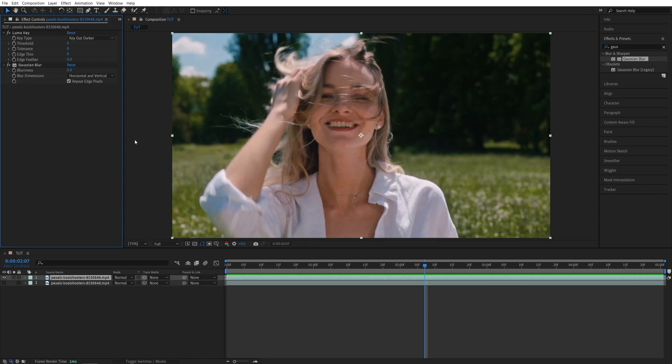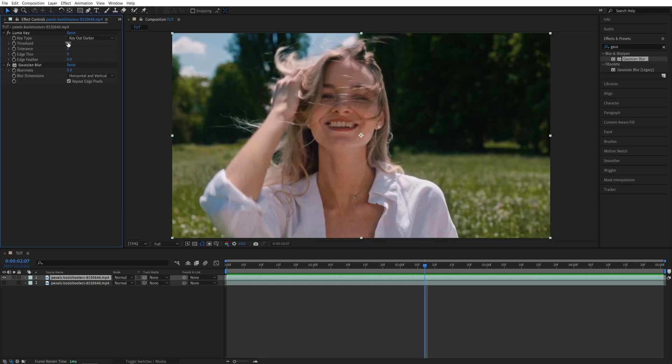Basically, we want to apply the dreamy effect to the bright parts of the video, and first we need to cut out some of the darker areas, and we can do that with the Luma Key. So once you add the Luma Key, make sure the Key Type is set to Key Out Darker, and then start to increase the threshold slowly, and as you do,